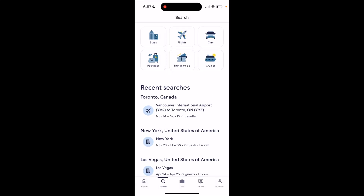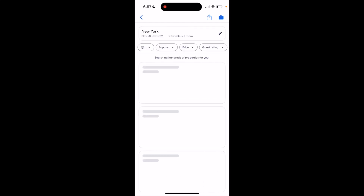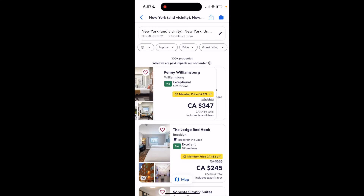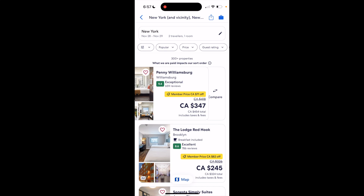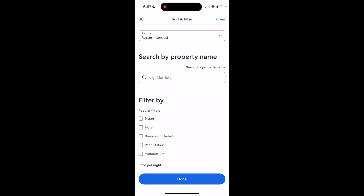I'll use the example of New York from November 28th to November 29th. If you want to go to the filters tab right below where it says New York — there's popular, price, guest rating, etc. — press on the thing on the furthest left, the three dots or three lines with the drop down, to get search and filter.